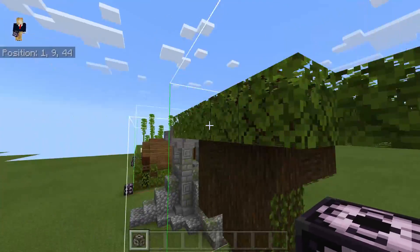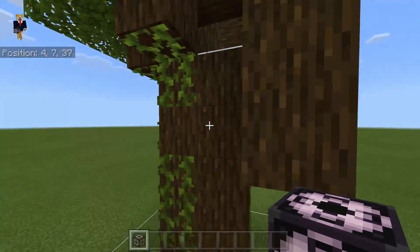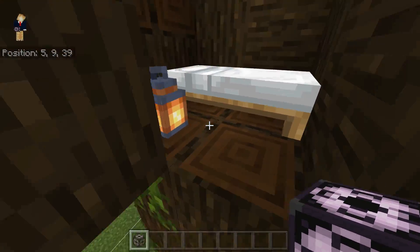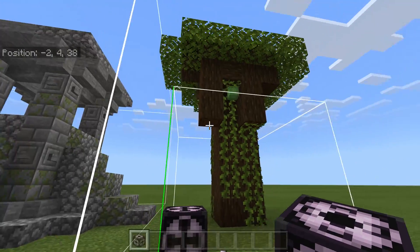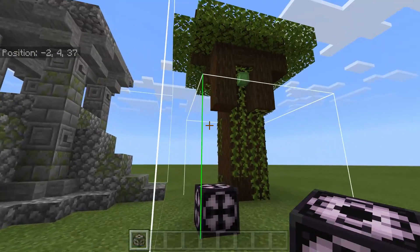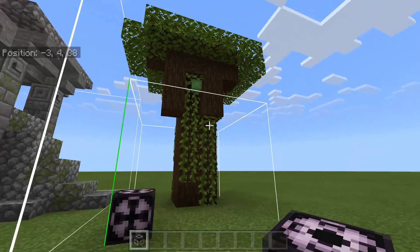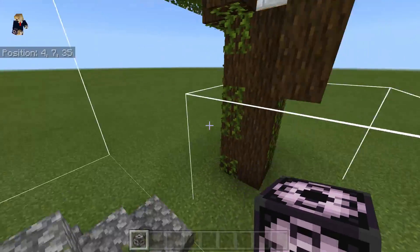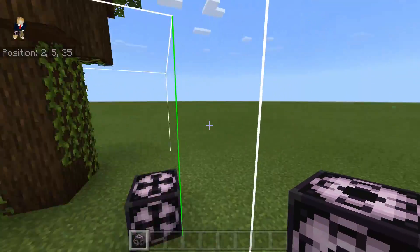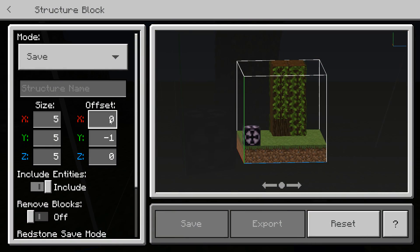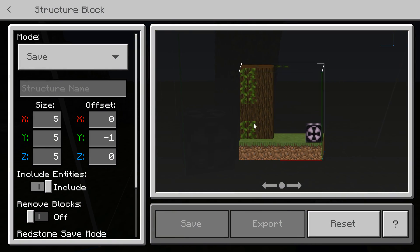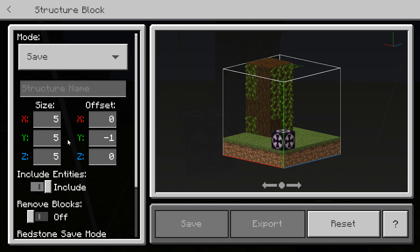Right now I have this cool tree that I just built — it has one bed in it — and we're going to export it. Once you place the block down, you'll see it has this outline that shows you what's actually going to be saved. You don't want anything to be cut off, so you'll have to go in and mess with the settings a bit to change the size of the actual area.